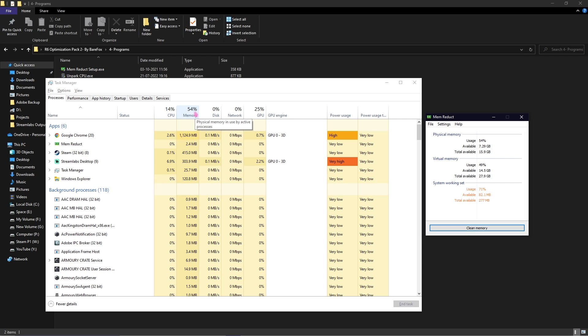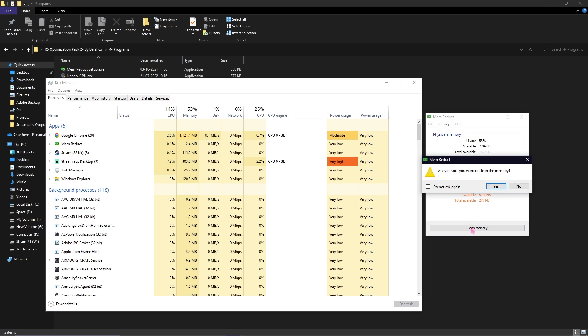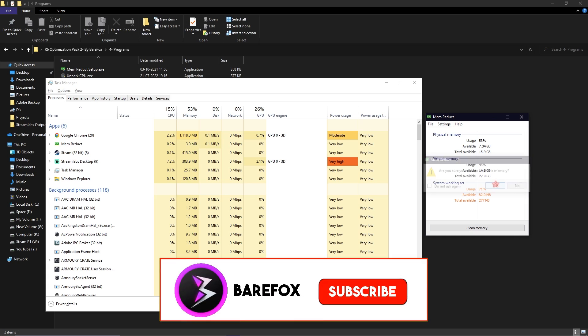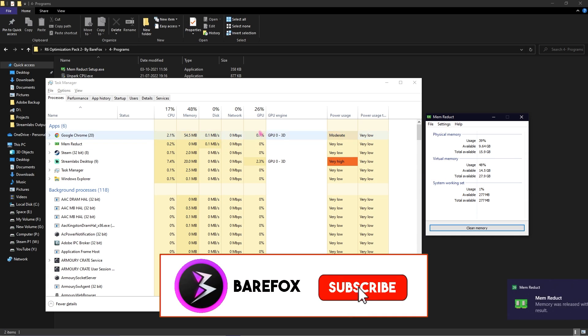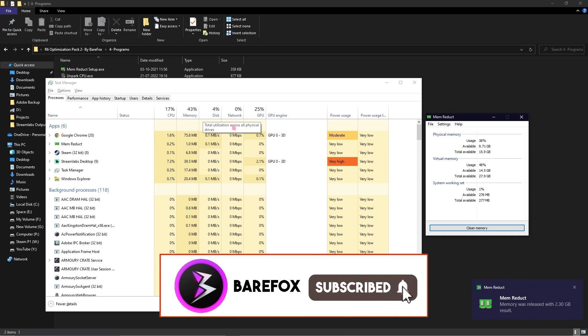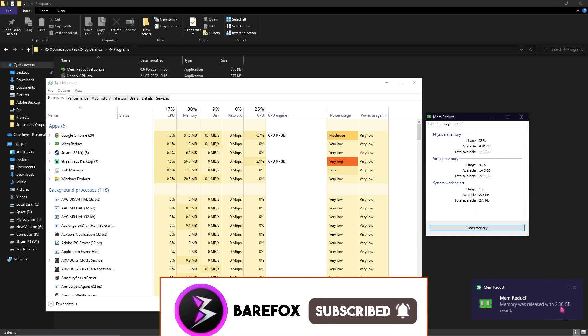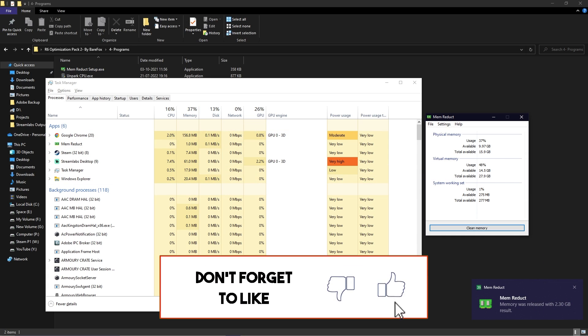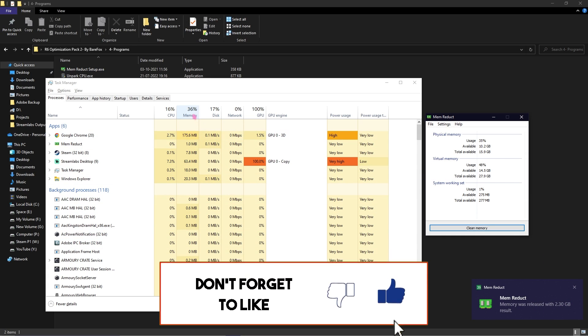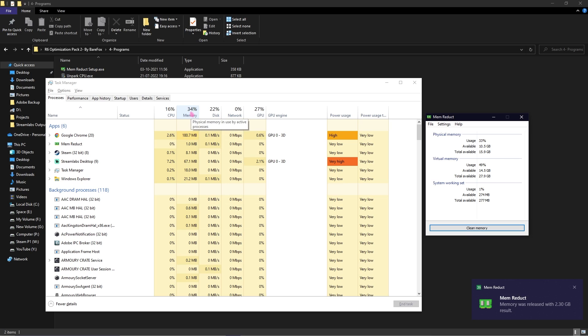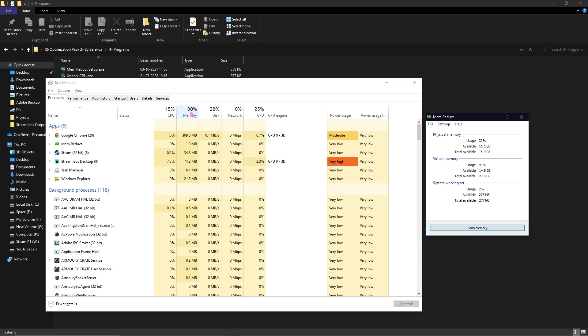As soon as I hit Clean Memory and click Yes, you can see 2.3GB of my memory has been freed and the memory in use is falling down. I highly suggest you guys run MemReduct each time you open up your game. This is going to save you a lot of memory allowing your game to perform much faster and better.